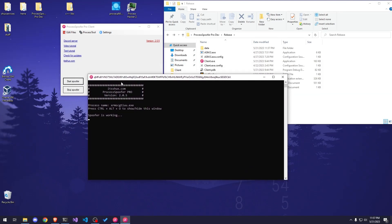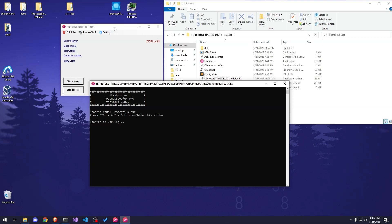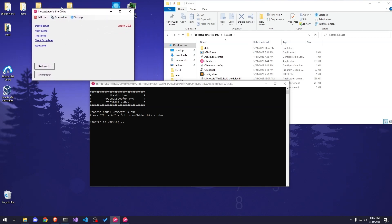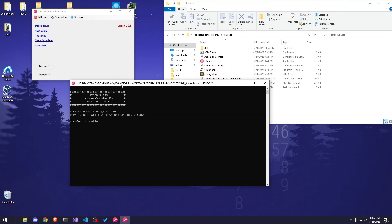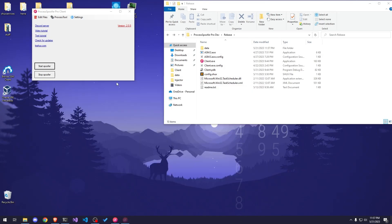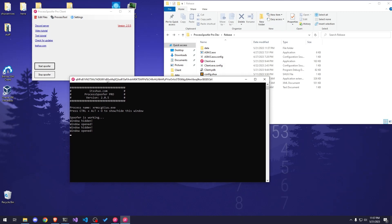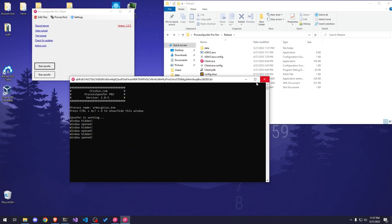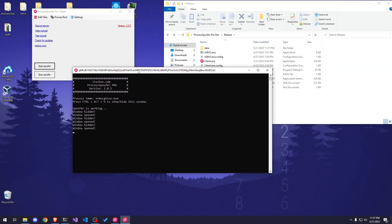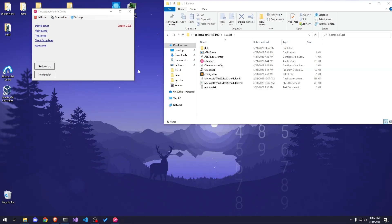Let me explain something before I continue. The client is really just a helper tool — you can close it at any point and it's not going to affect the actual spoofer. This window, however, is very important; it handles everything, so you can hide it but it needs to be running in the background. If you press Ctrl+Alt+O — which is just a shortcut you can change to whatever you want — you can hide it and it becomes completely invisible. You can open it again, and you have to close it if you no longer wish for the spoofer to work.